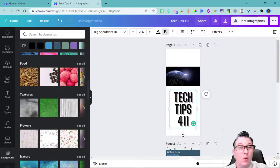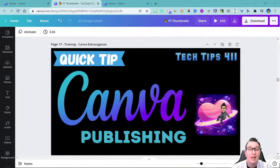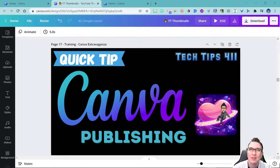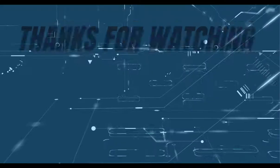If you want to know how to publish and export or download your designs, check out the next video.